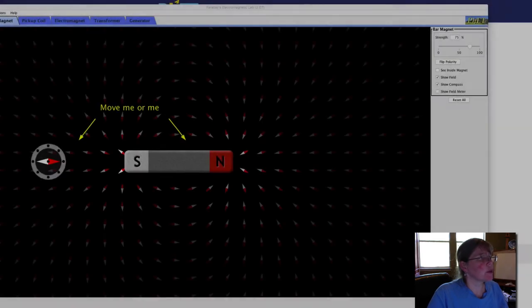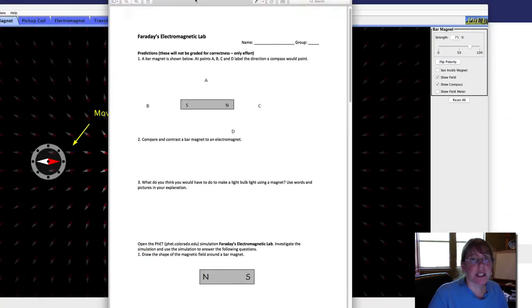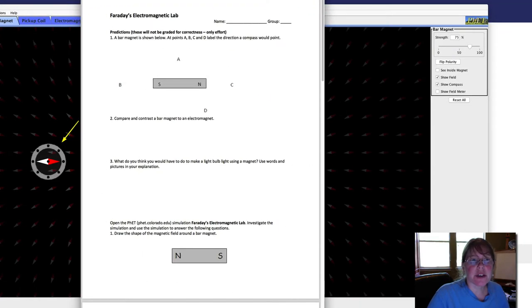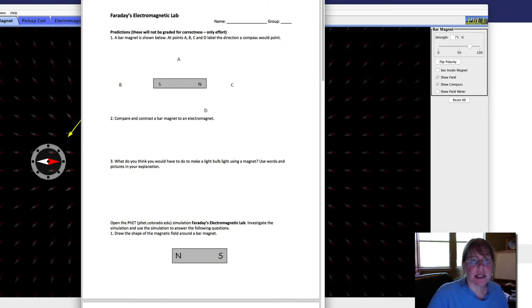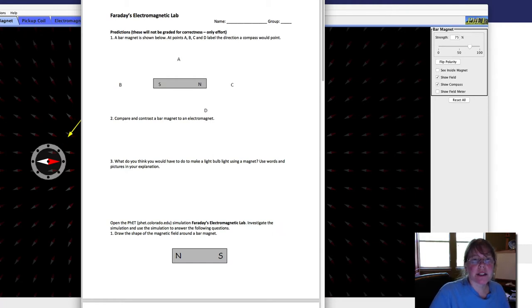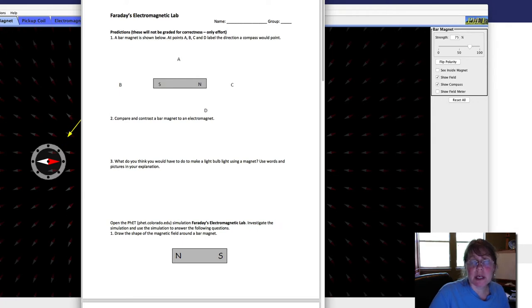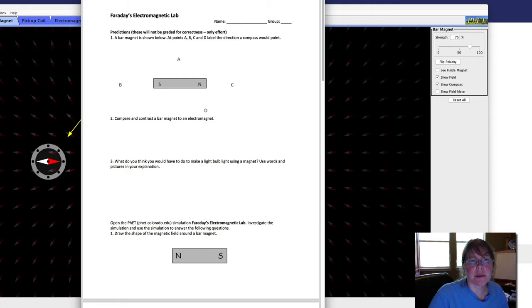First of all, you'll need the lab sheet that's in the teacher notes that looks like this. Faraday's Electromagnetic Induction Lab. You may also do the one in Conexus if you would like to, but I provided this just in case you wanted something to guide you a little bit more.